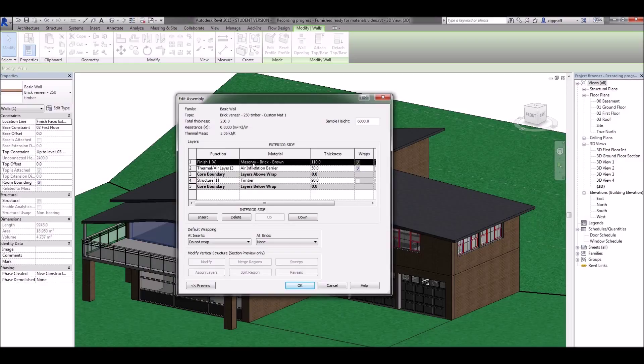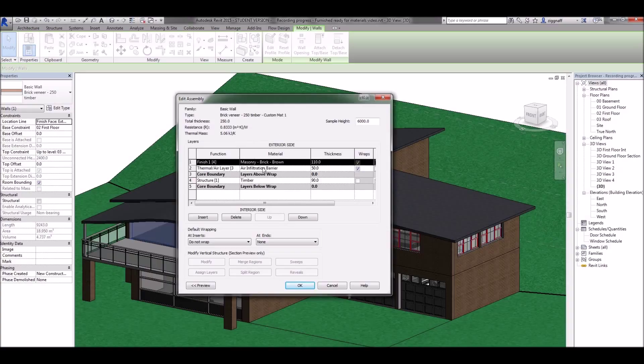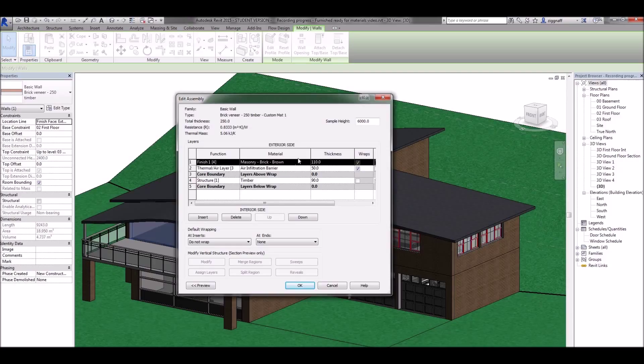I've got masonry brick brown here that would change the material for the outside of my wall. This is the interior so in between the two layers of the wall so we don't need to worry about that. And then we have the inside of the wall timber. If you want to change the paint in a room for example that's where you change it there.